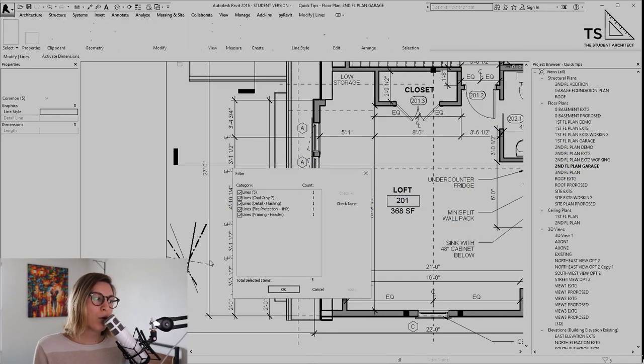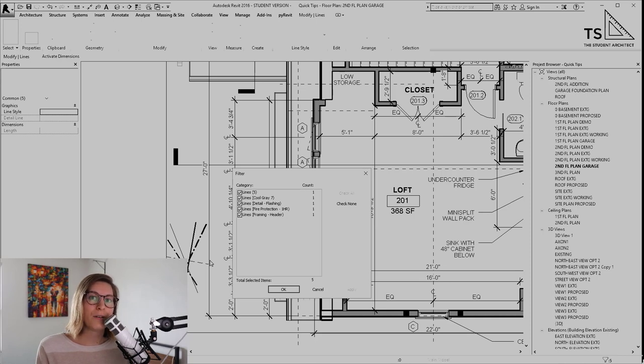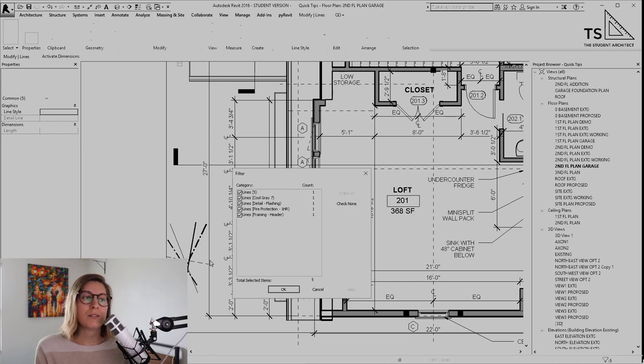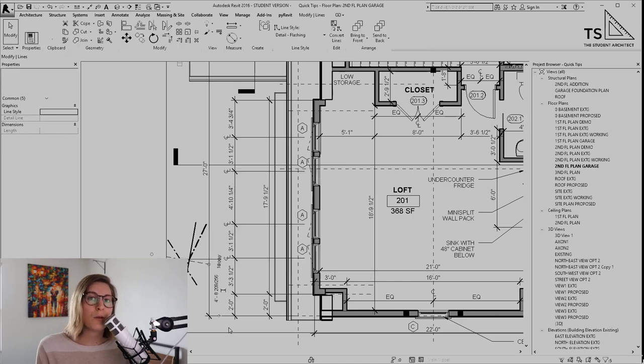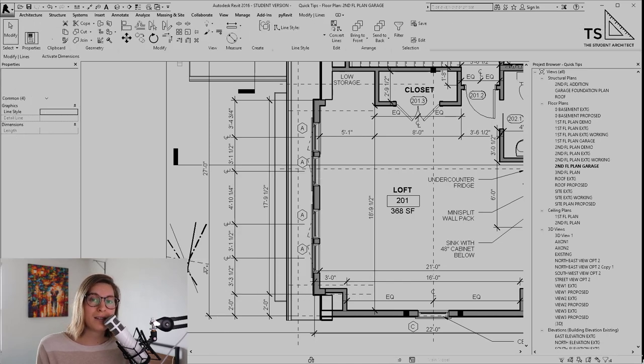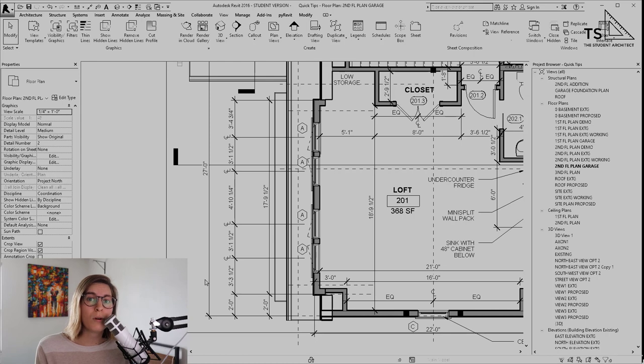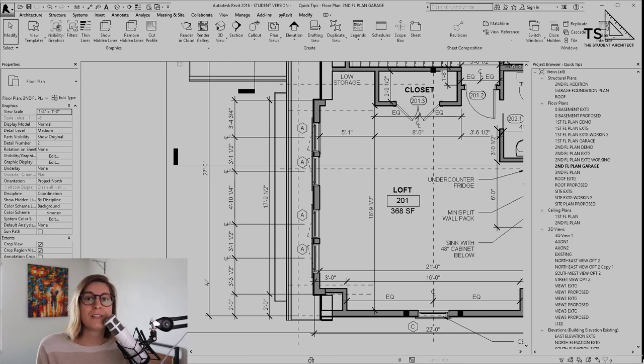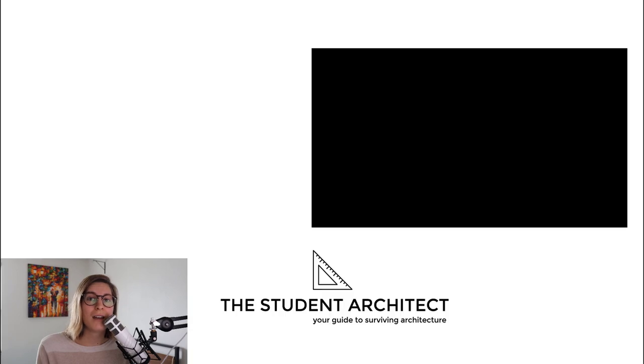If you want more free resources, you can head on over to thestudentarchitect.com where you'll find free downloadable guides, blog posts, more videos, classes, all kinds of stuff. If you're interested in any of that, head on over to thestudentarchitect.com.